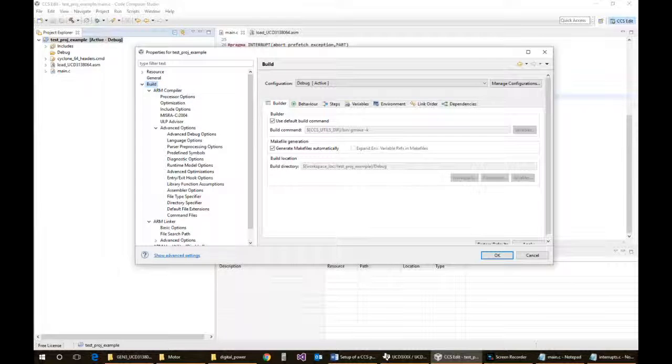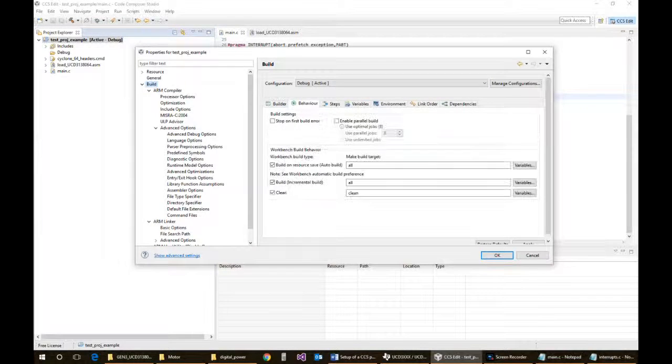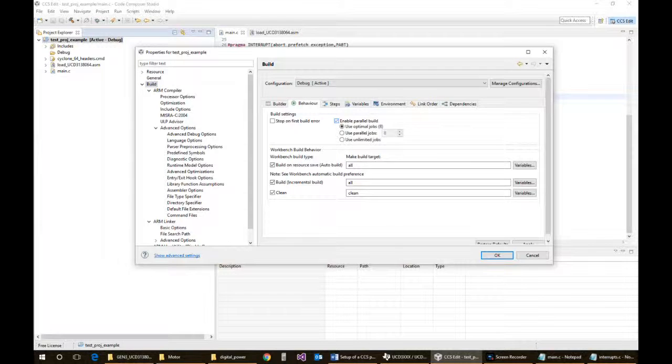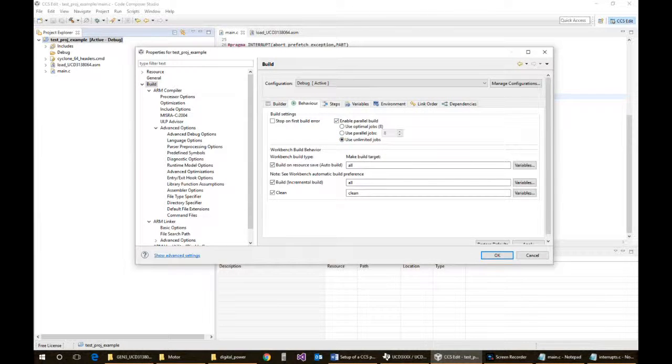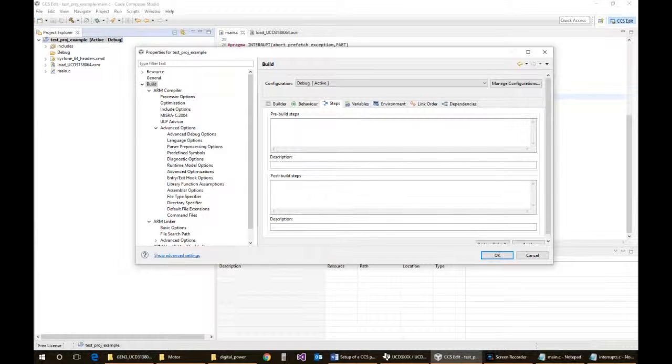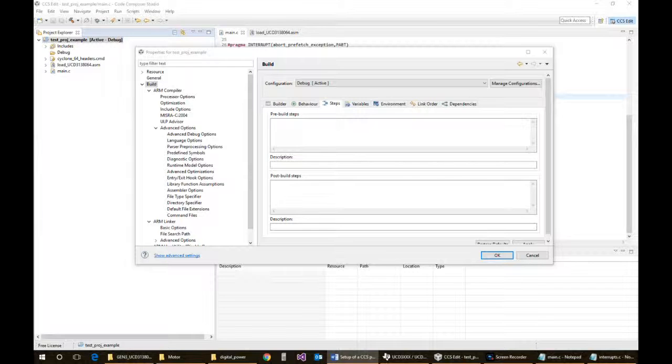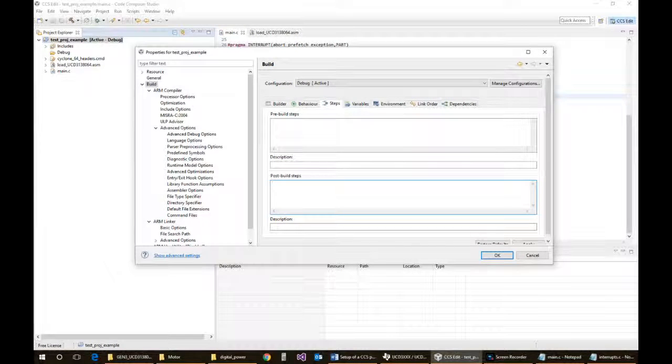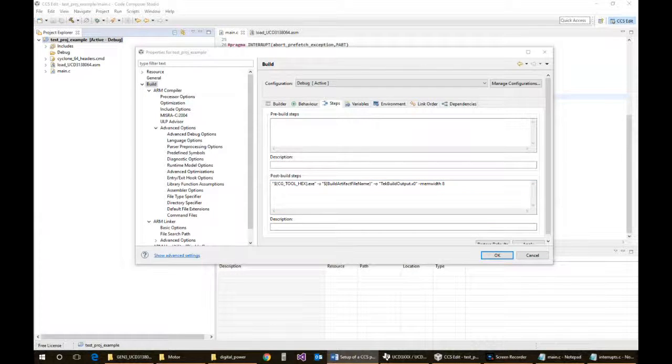In the build options you'll see several tabs here. I usually set this to enable the parallel jobs. And this is where we need to add the Tektronix file, or sorry, not file but the command line. I'm just going to grab that from another file I have here open and just paste it in, and put its description in as well.